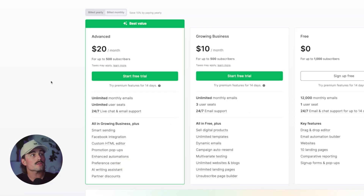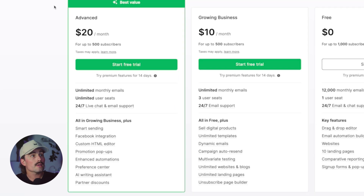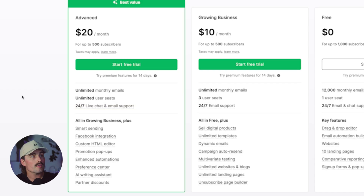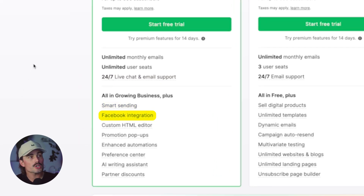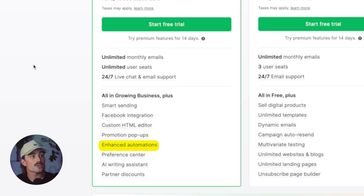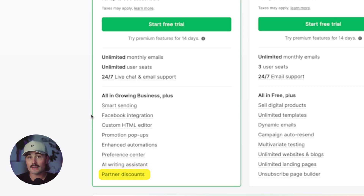For the Advanced plan, starting at $20 monthly or $18 annually, you get everything from the Growing Business plan plus unlimited user seats and live chat support. Additional features include smart sending, Facebook integration, custom HTML editor, promotion pop-ups, enhanced automations, preference center, AI writing assistant, and other partner discounts.